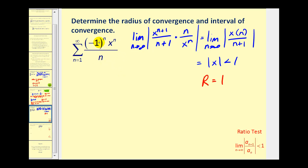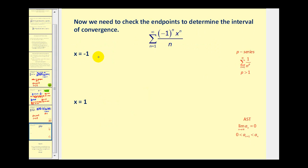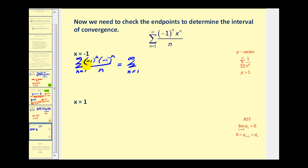Since this power series is centered at x equals zero, the open interval of convergence is from negative one to one. We now test the endpoints. When x equals negative one, we get negative one to the n times negative one to the n all over n. Negative one to the n times negative one to the n equals positive one, so we have the summation of one over n. This is the harmonic series, which diverges by the p-series test where p equals one.